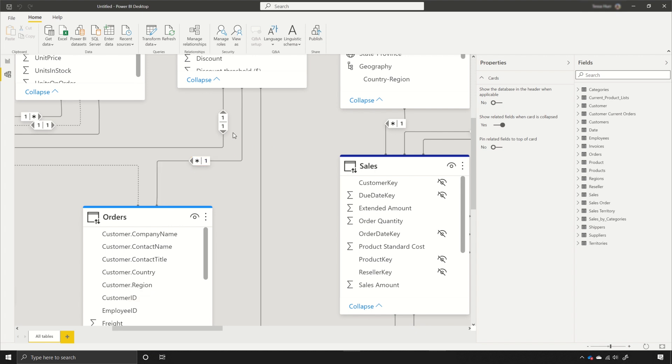For example, if you look at this relationship here, it has two arrows on each end of it, so that means it is a bi-directional relationship.